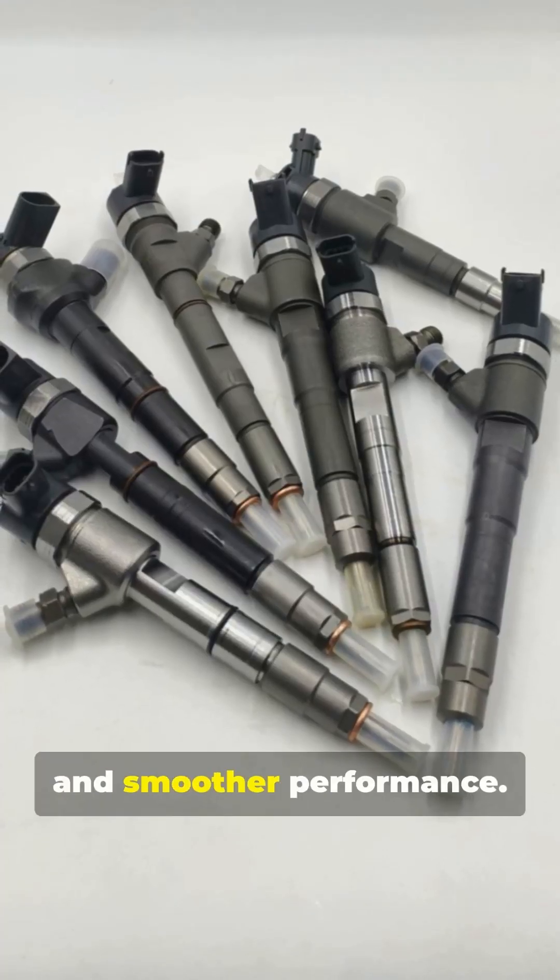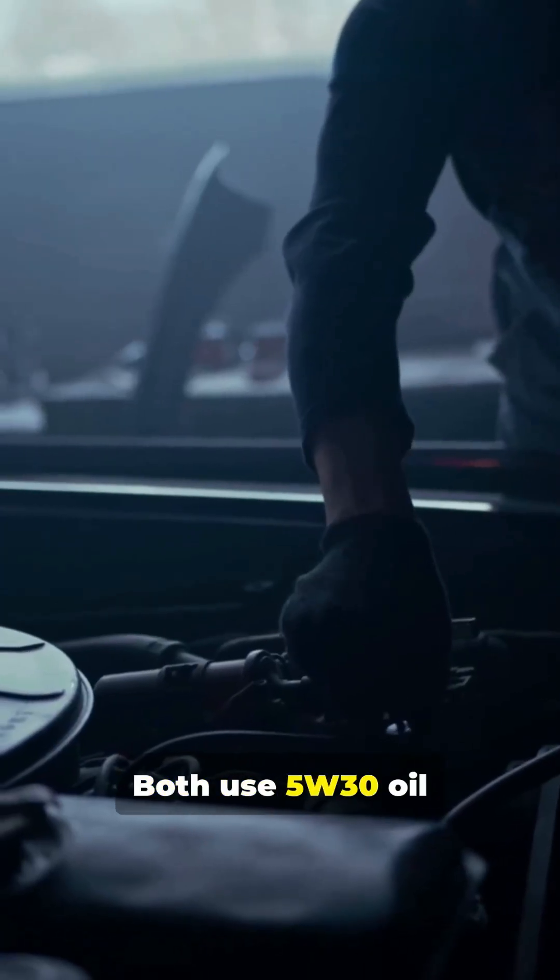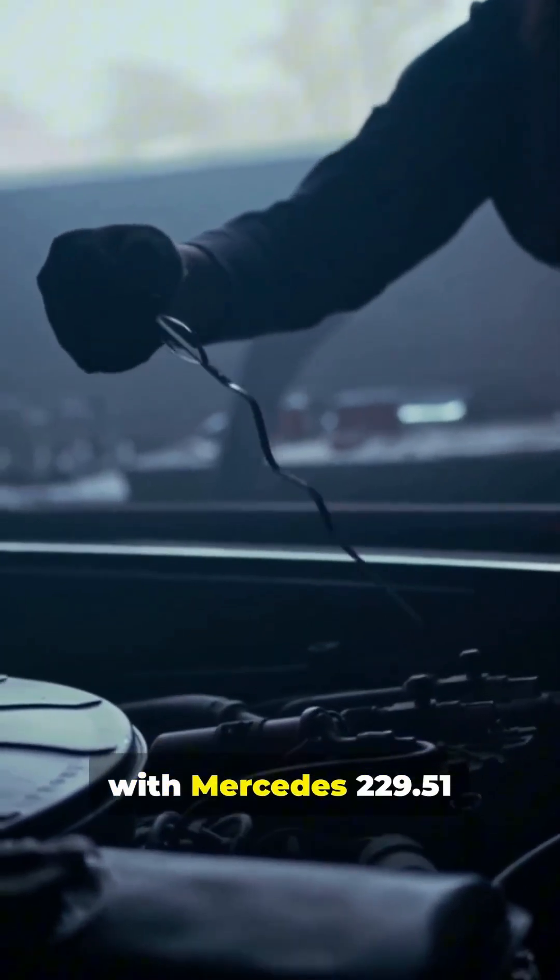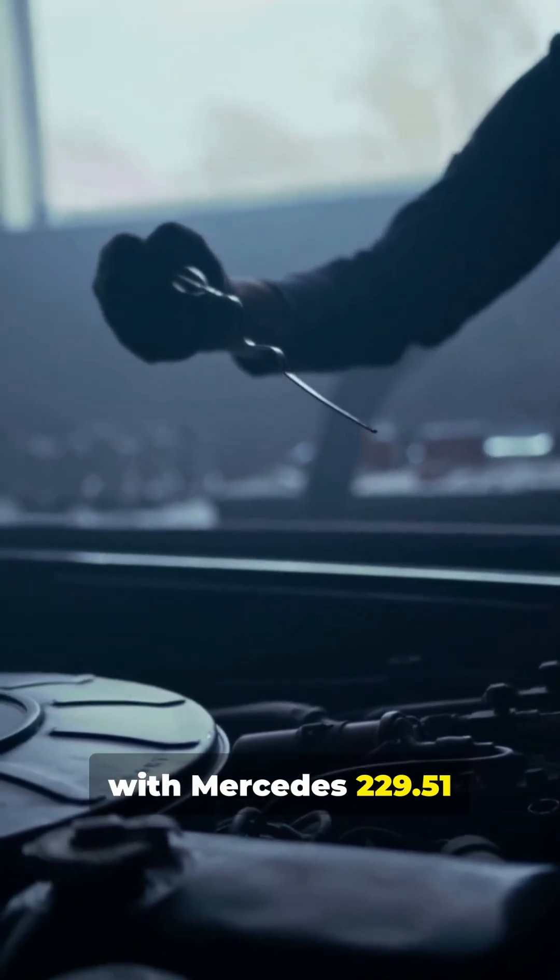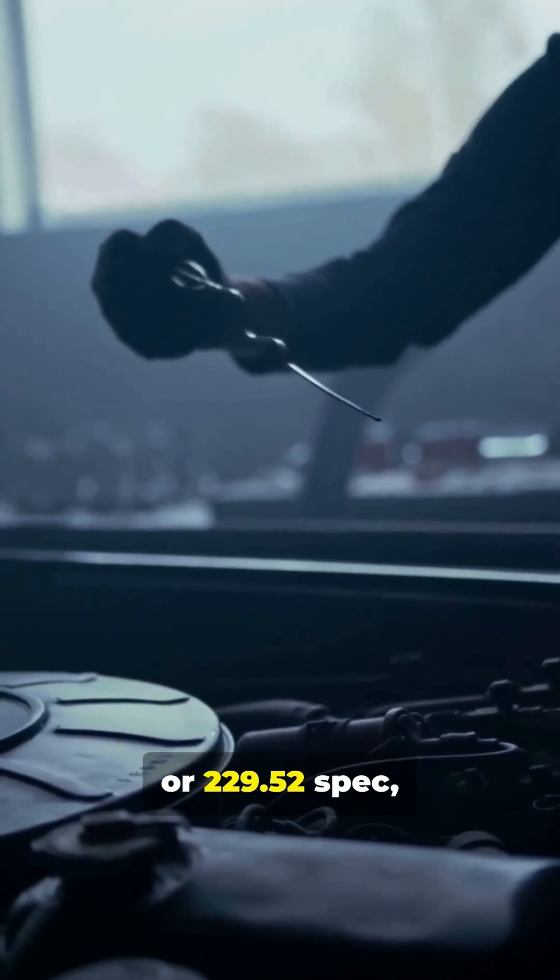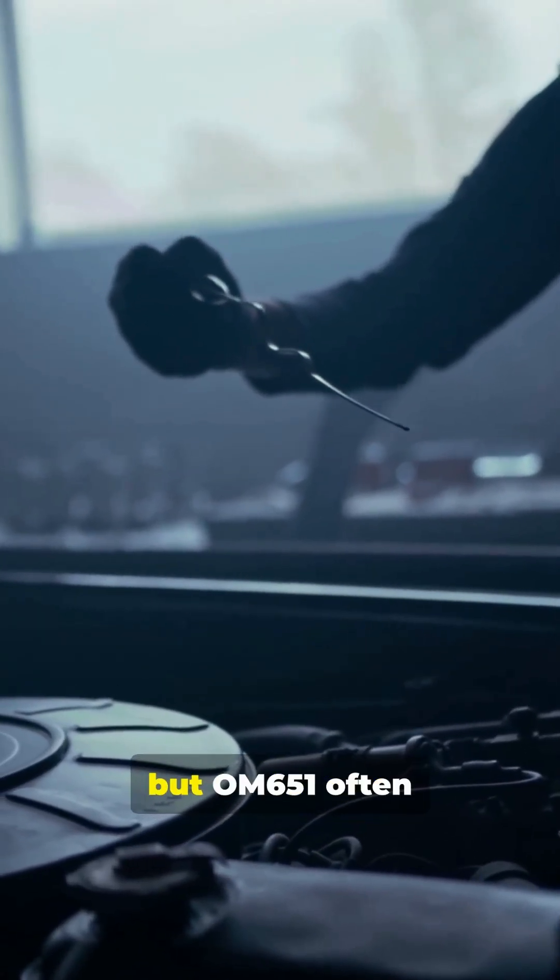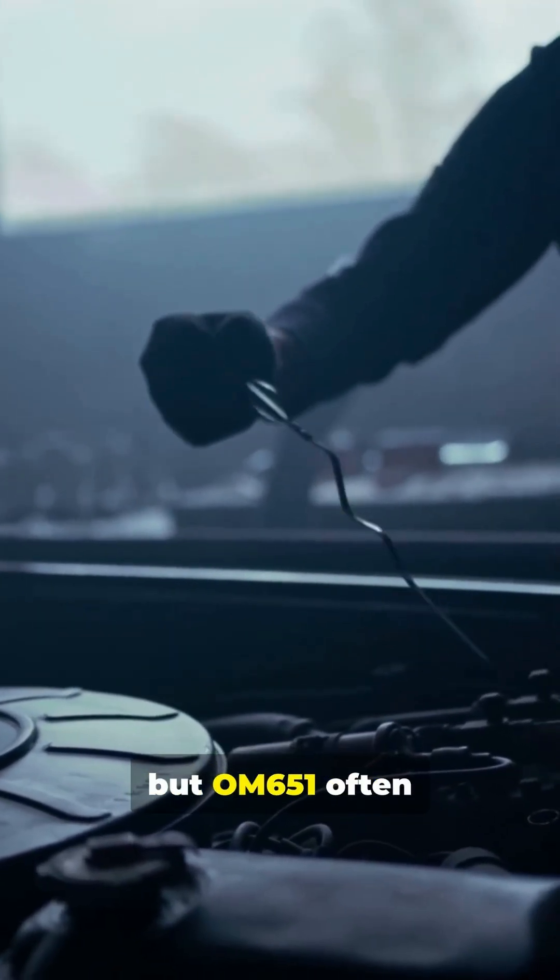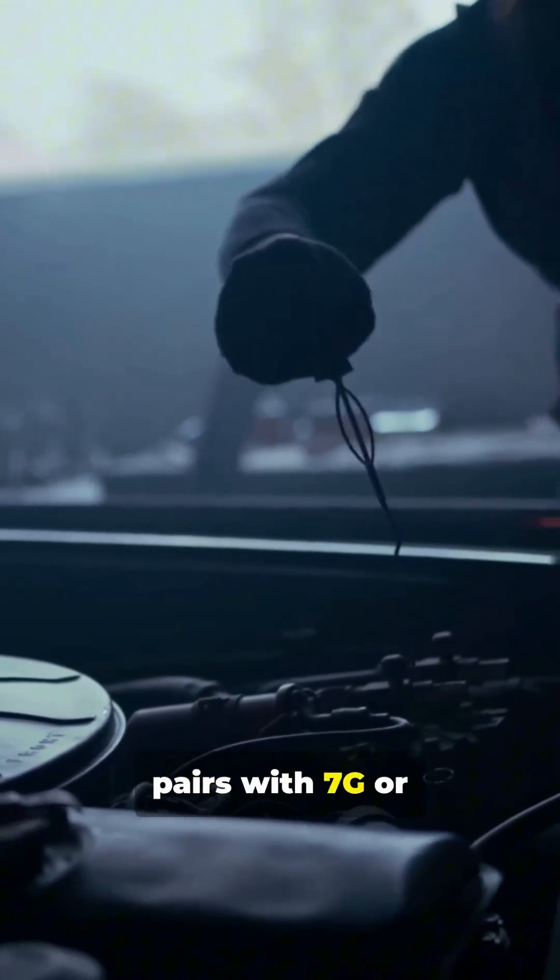Both use 5W30 oil with Mercedes 229.51 or 229.52 spec, but OM 651 often pairs with 7G or 9G-Tronic gearboxes.